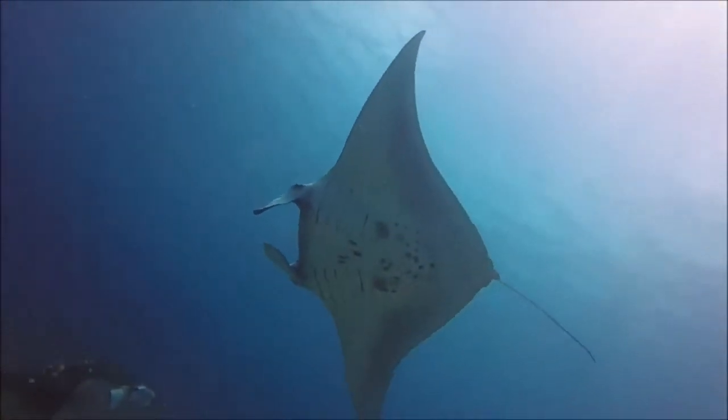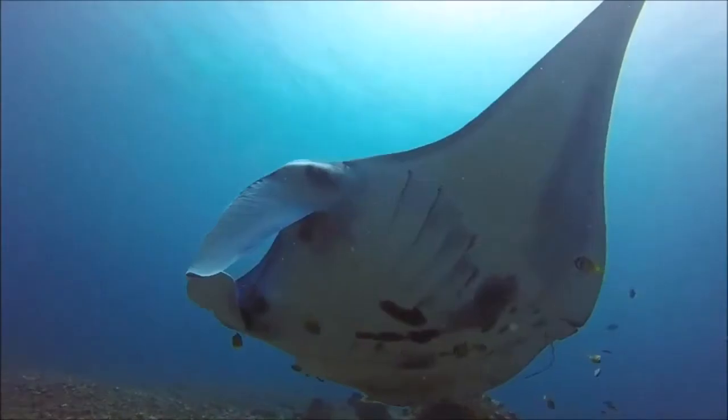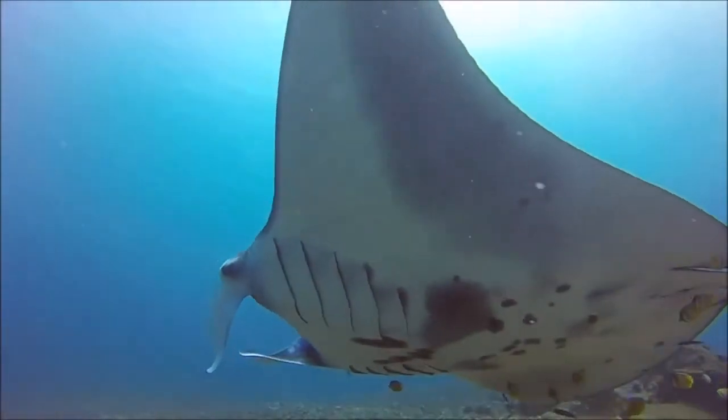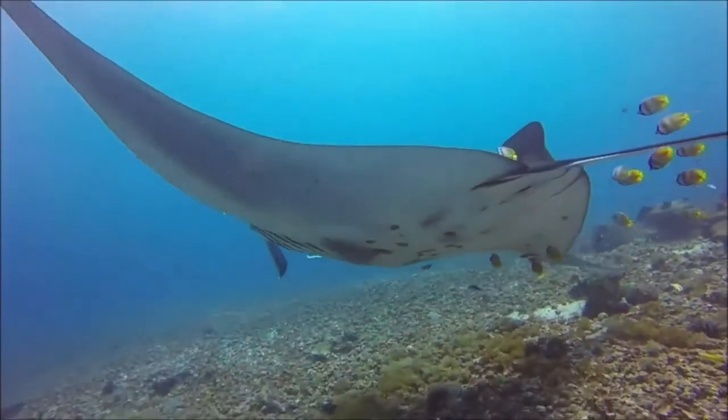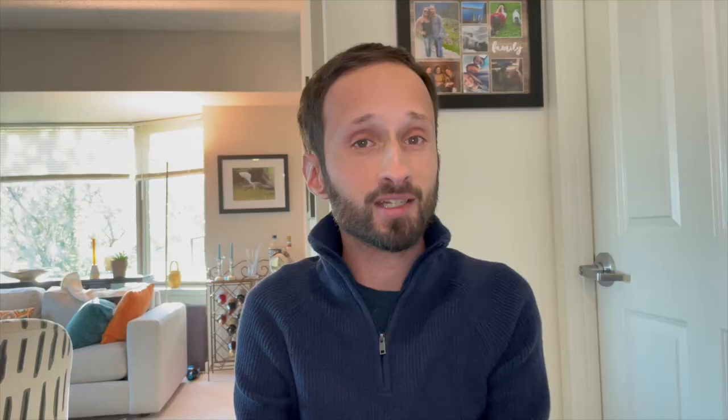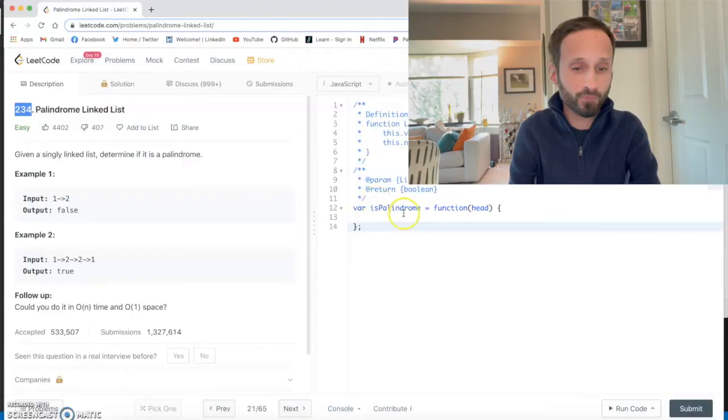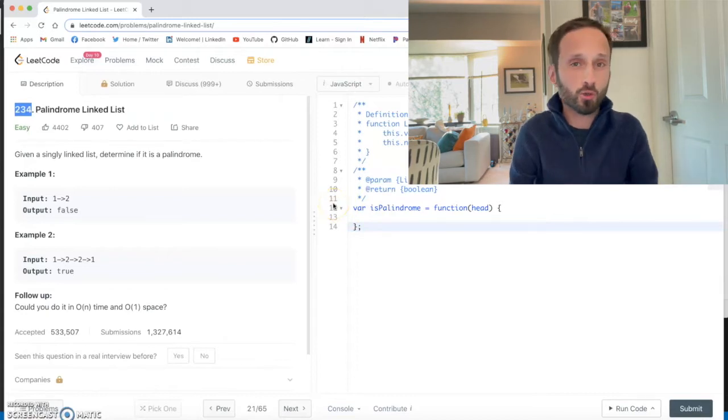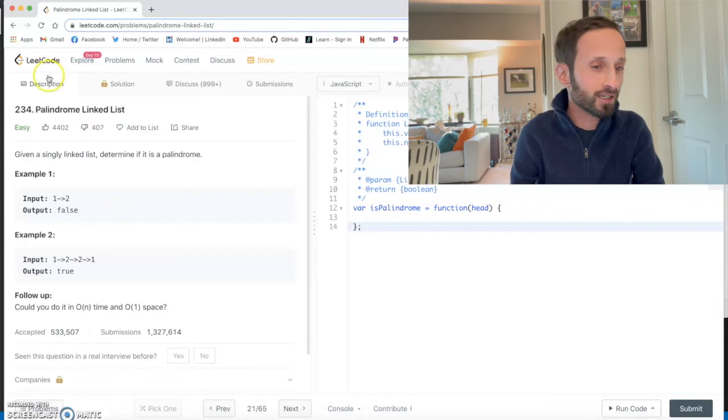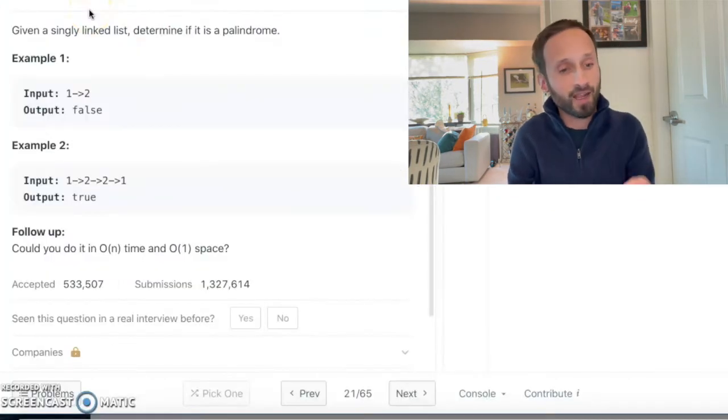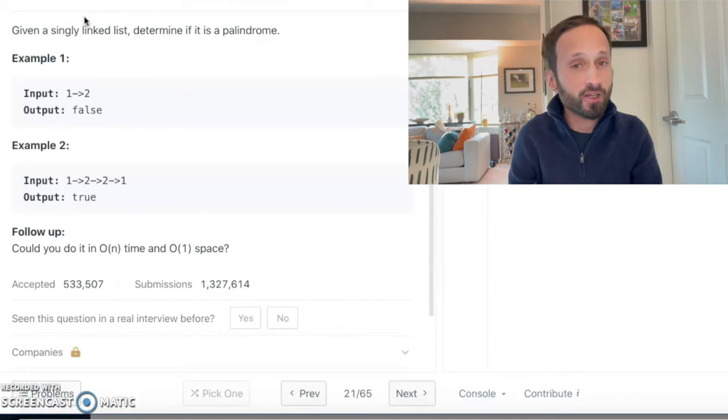But they're also hunted for their gill plates which is used in some Chinese medicines in various parts of Asia. Now if you want to learn more about manta rays, please check out the links in the description below. Anyway, on to the problem for today.